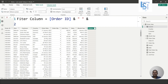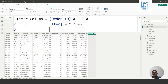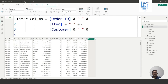Then I will come to the next line and add the Item column, again joining with a space. The ampersand operator is used for joining two strings. So I am joining Order ID with a space, then Item with a space, then the Customer column with a space, and finally the Country column — no trailing space since it's the last. I'll click Enter.